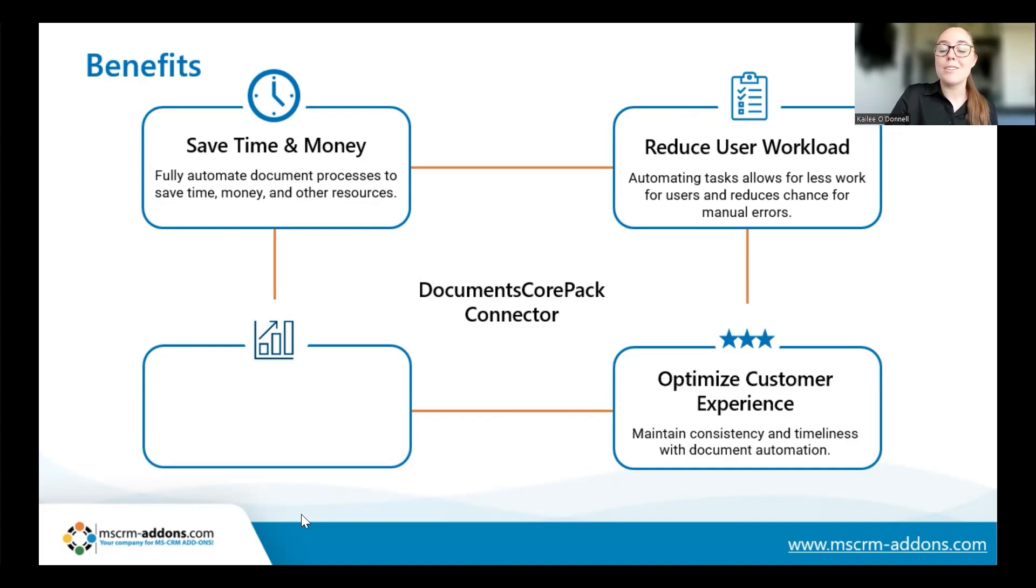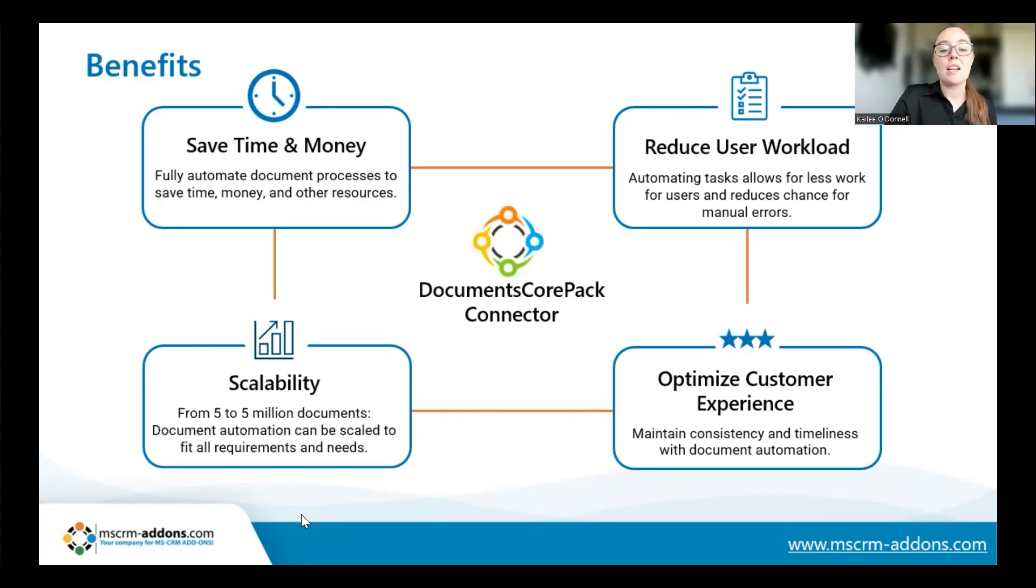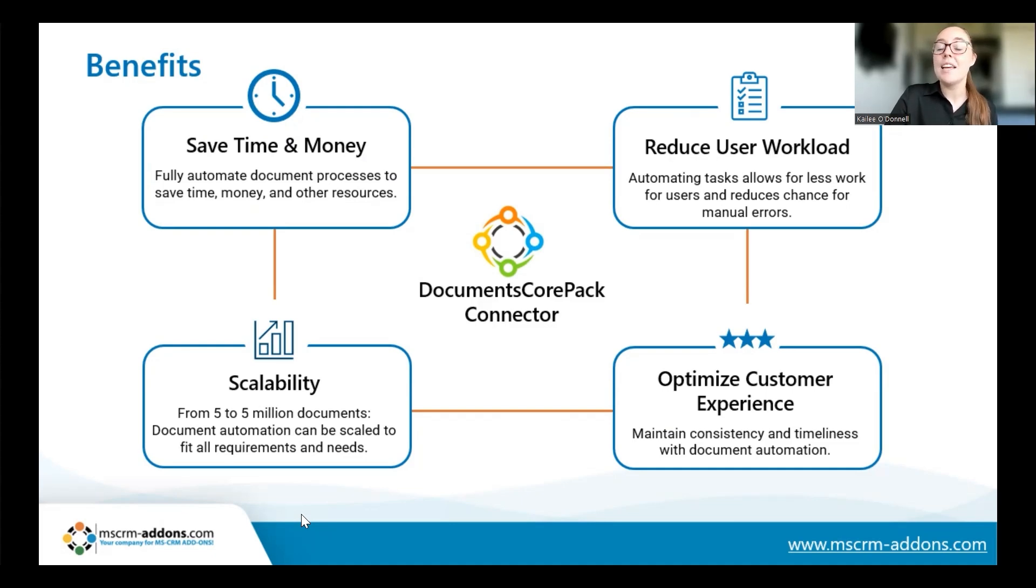In addition, you can optimize your customer experience by maintaining consistency and timeliness across all generated documents. And finally, the connector is scalable so it can help you generate five to five million documents and fit all your requirements and needs.